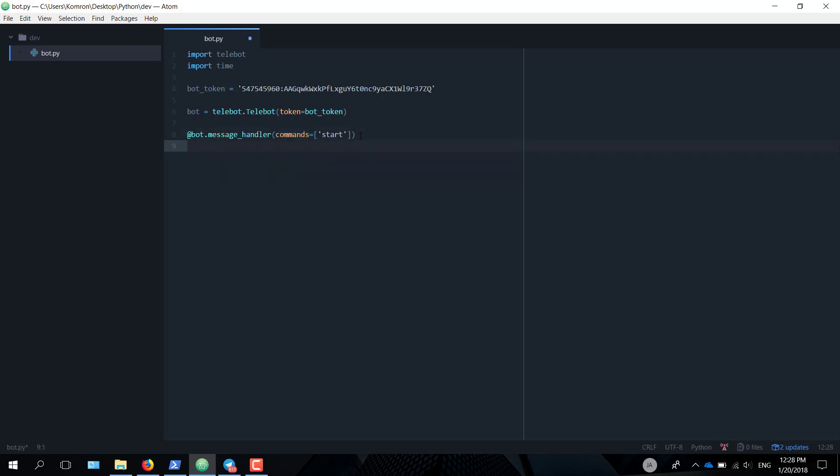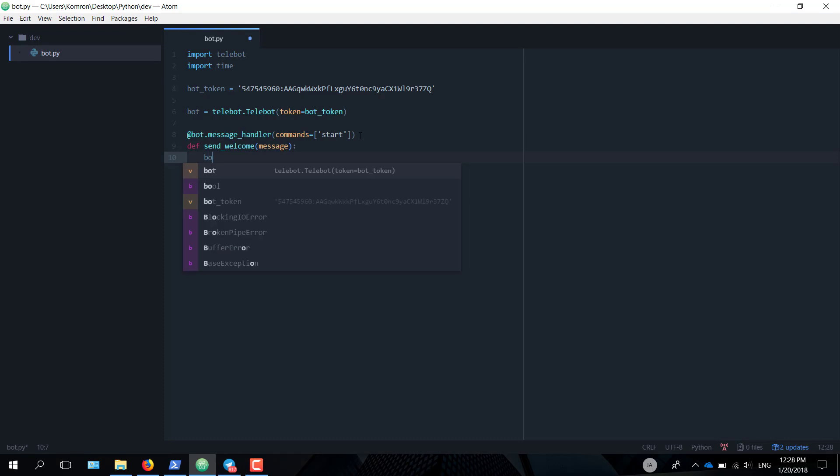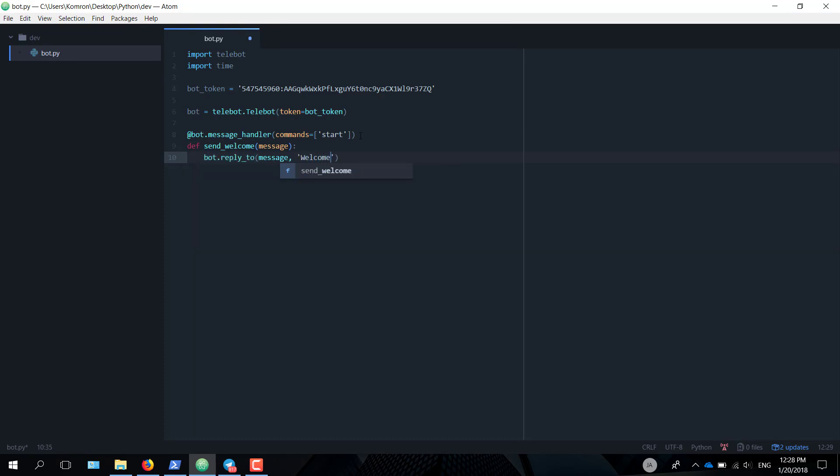Type bot.message_handler. And what do we want it to handle? Right now, we want it to handle the command start. As you can see, one of the parameters here is commands. Now the commands parameter can take into it a list of strings that we want it to answer in a command. Directly below, let's make the bot send a greeting message. If the user types /start, the bot is going to read it. def send_welcome(message): bot.reply_to(message, 'Welcome').